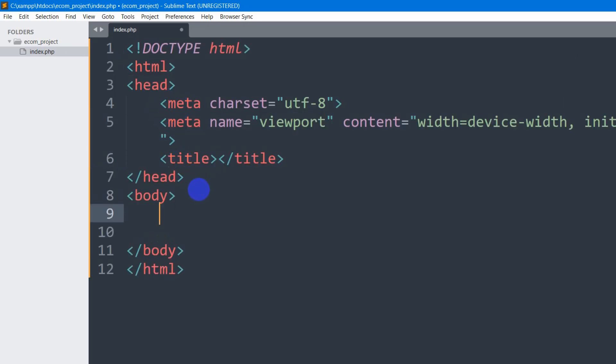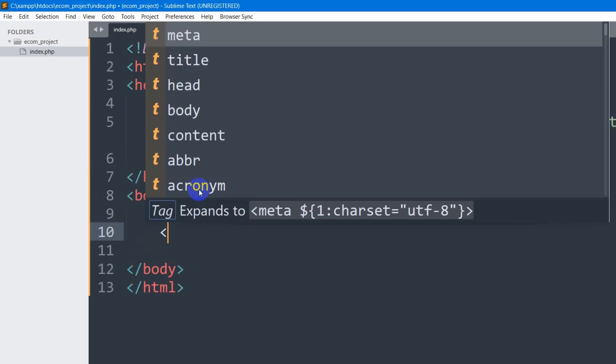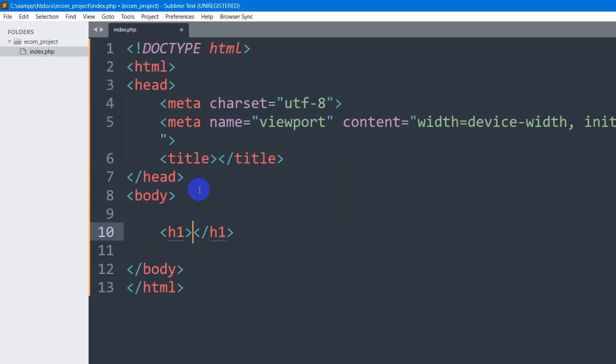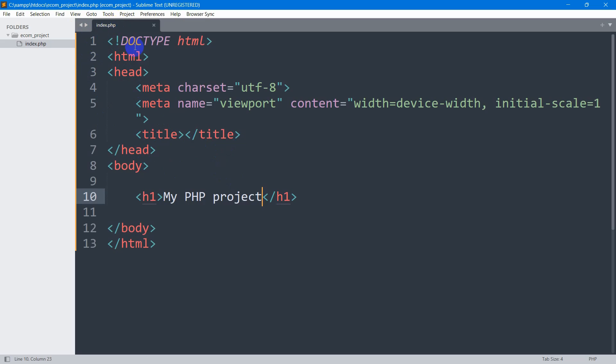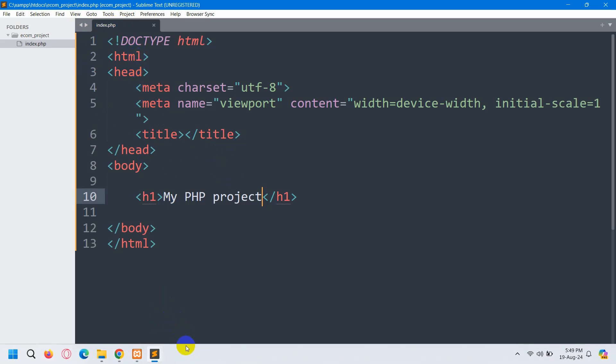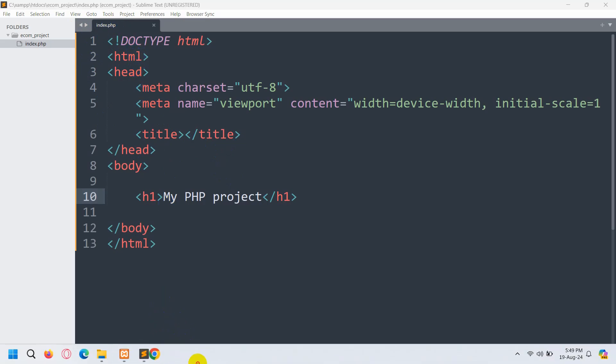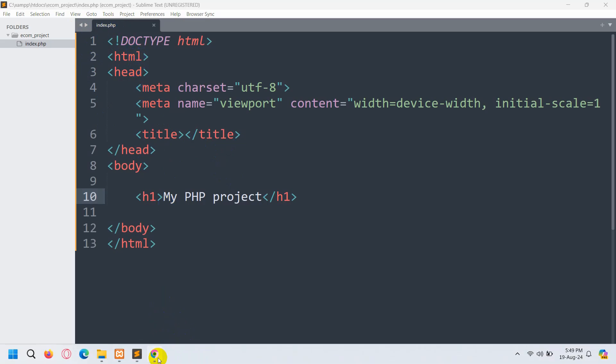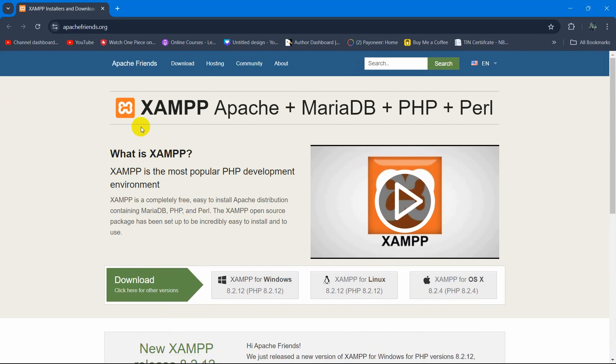Let's say h1 My PHP Project. We'll save this and after this, we need to open this file in our browser. How can we open it in the browser?